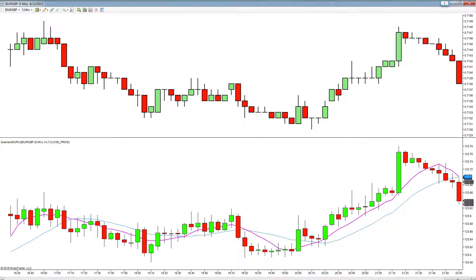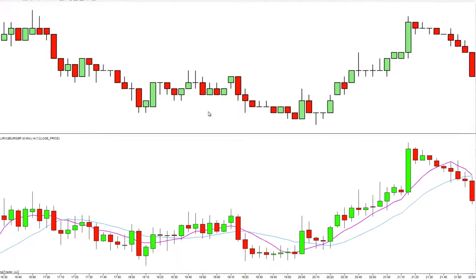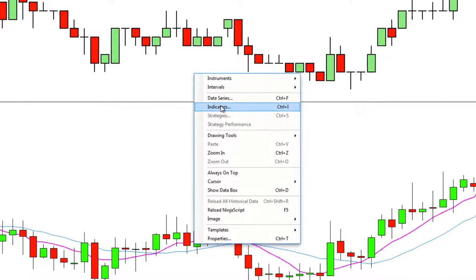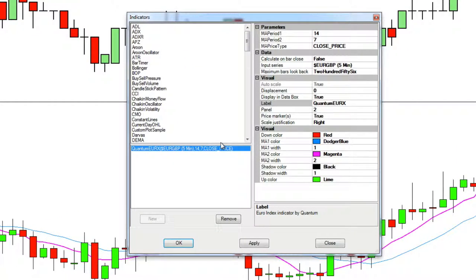Now, as with the other two indices — the USDX and the JPYX — this comes pre-loaded with two simple moving averages which you can change in the user inputs. We right click, left click on indicators, and this takes us to our parameters and visuals.